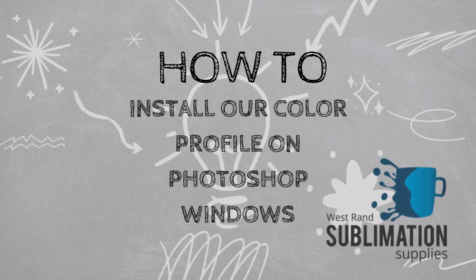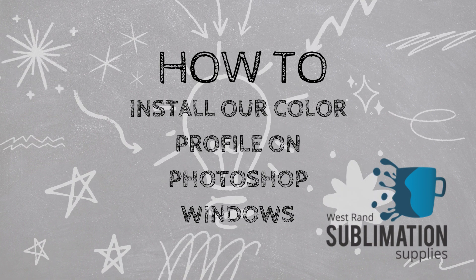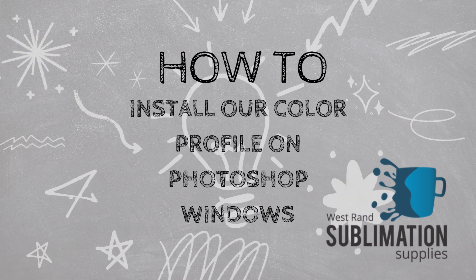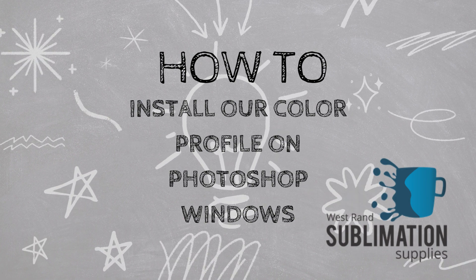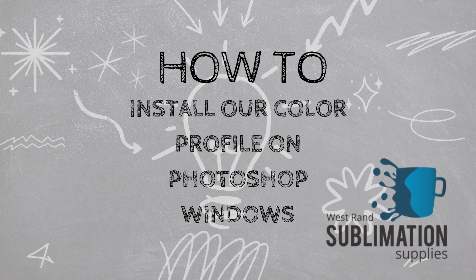In today's lesson, you will learn how to install our Color Profile in Adobe Photoshop on the Windows operating system.